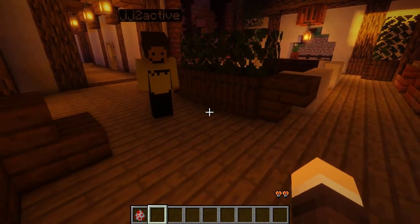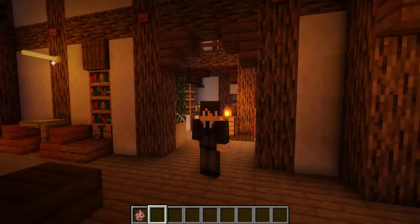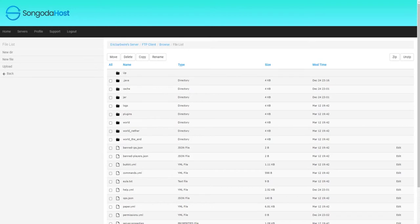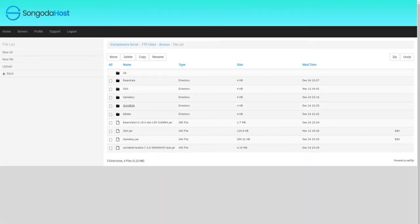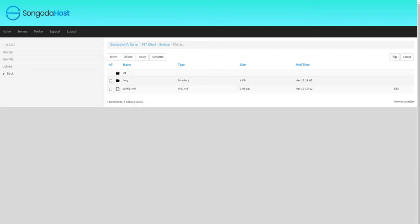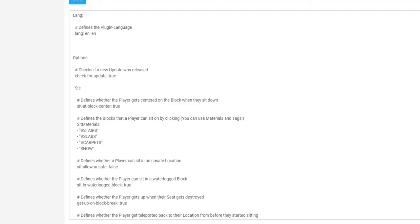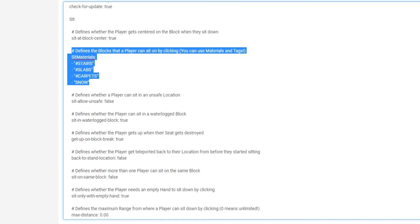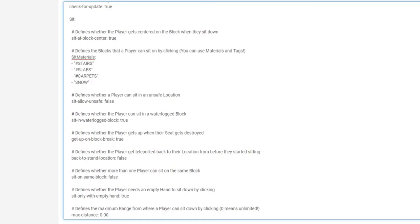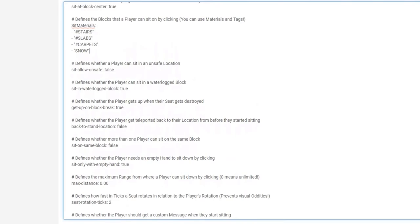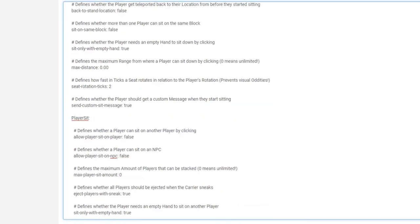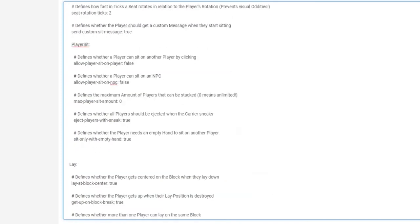This can be enabled or disabled within the config for the plugin. To access the config files, go into your plugins folder, click on the gsit folder, and then go to config.yml. There you have basic stuff such as checking automatically for updates, and setting specific sit materials such as stairs, slabs, carpet, and snow — these are blocks that can be sat on by clicking. You can also disable or enable allowing people to sit on unsafe locations, and allow multiple players to sit on the same block.